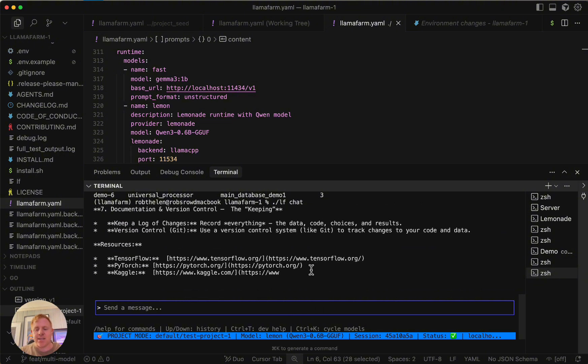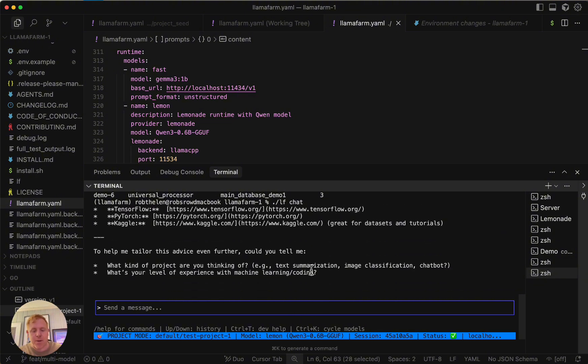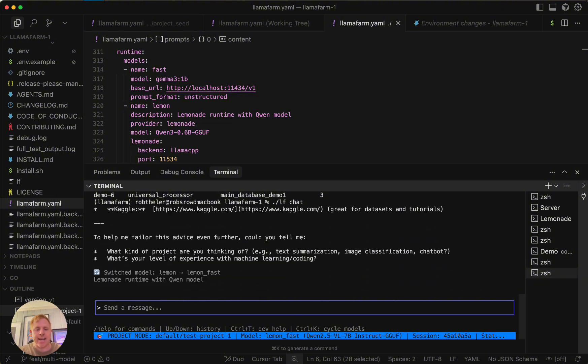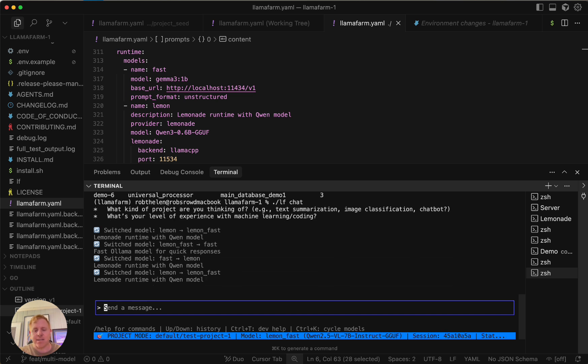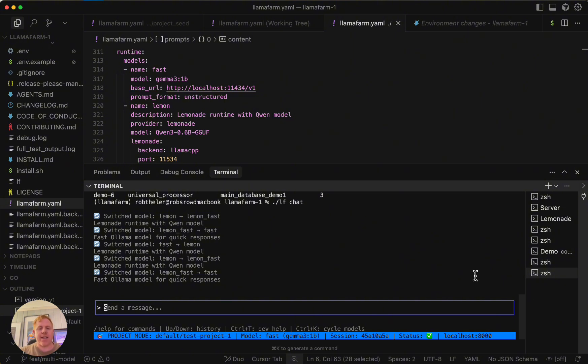So yeah, that is a very quick rundown. We can go to other models as well. It's Control-K to go through those models. You can see all the models that are listed. And Lemonade is really cool. It runs on just about any runtime. So that's just a really brief look at what LlamaFarm can do. If you have any questions, let us know.